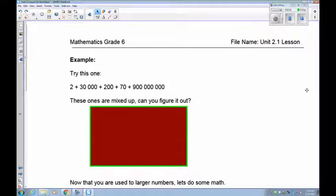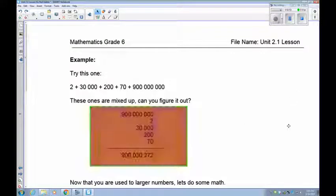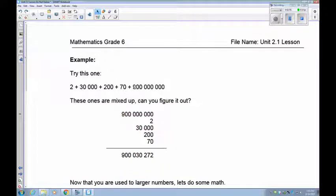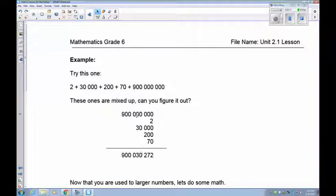Pause and see if you can put the next one together — it's all mixed up. The answer: I chose 900,000,000 on top because it's the biggest, then added 2, 30,000, 200, and 70. Everything lines up — one digit per column. So this becomes 900,030,272.